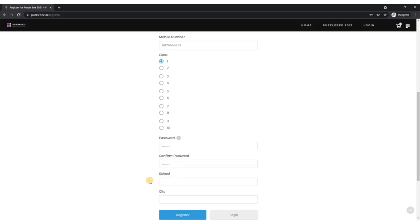Finally, you also need to write your school and city. In case your school has multiple branches within the city, it would be advisable that you write the branch name as well. This is again important for the verification process that would happen before the semi-final round.